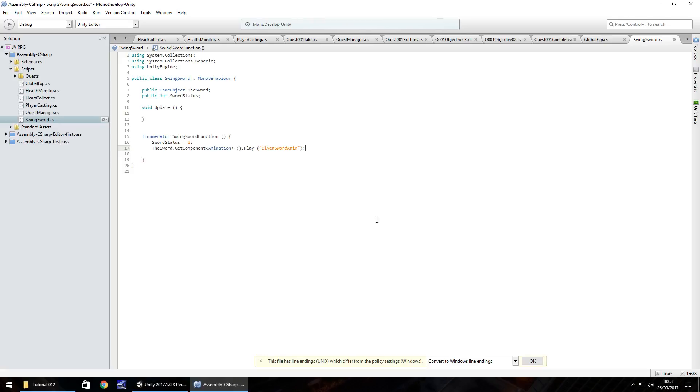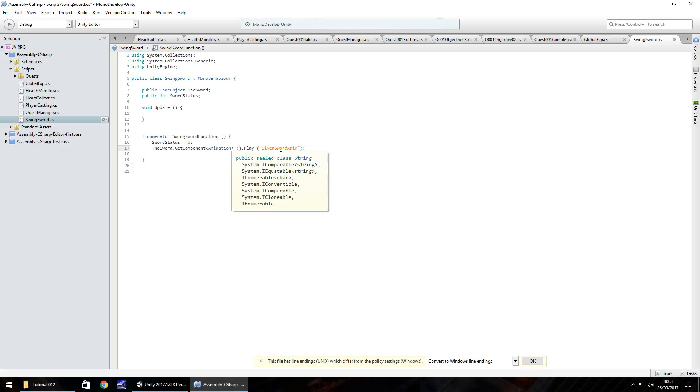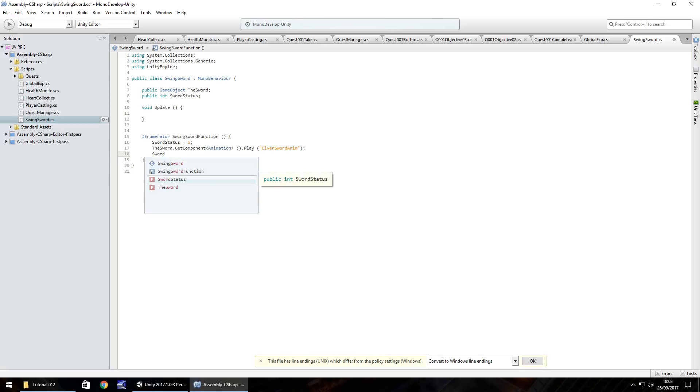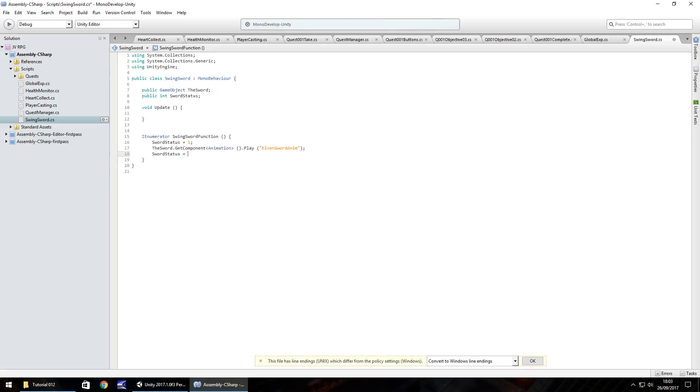So remember if you called it for example just sword anim, you would have put just that sword anim here. So whatever the animation is called, it turns orange here. So then after that, what we're going to do is set the sword status to number two. And this means it's playing the animation. So sword status equals two semicolon.